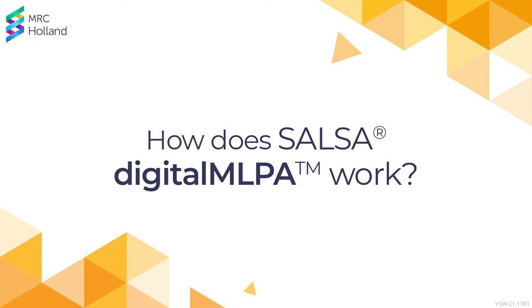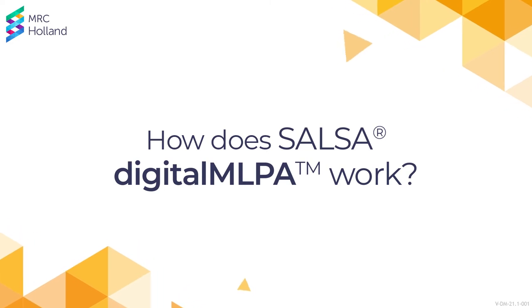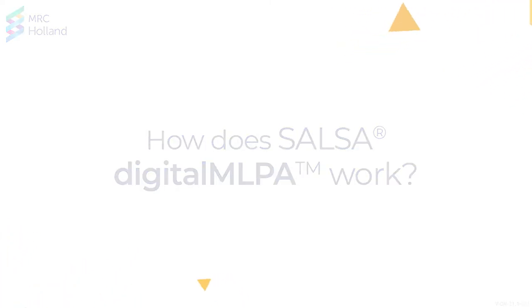How does SALSA digital MLPA work? The SALSA digital MLPA method consists of the following steps.